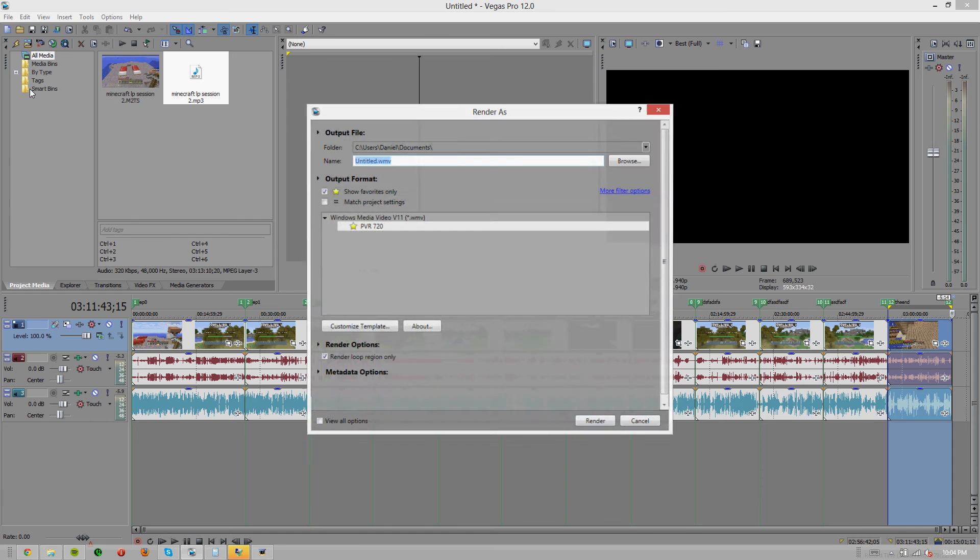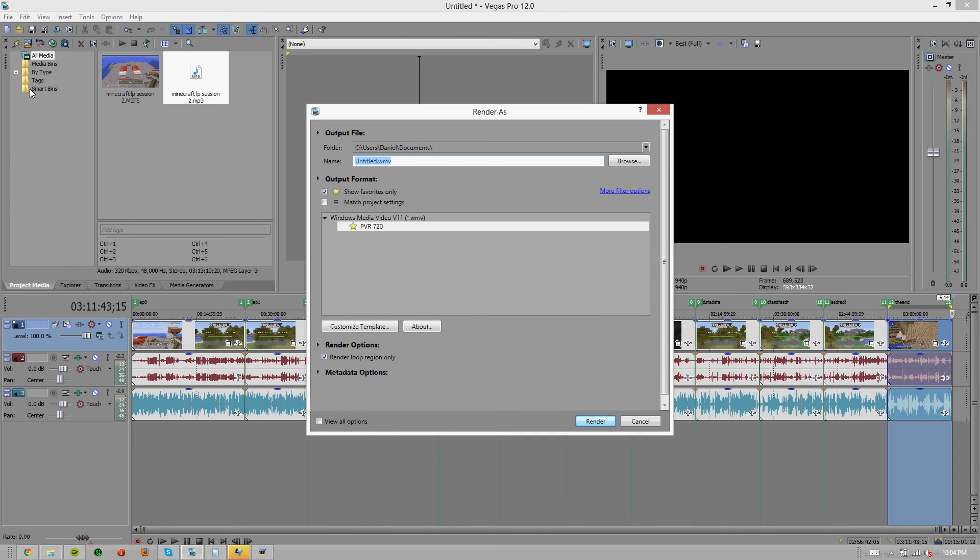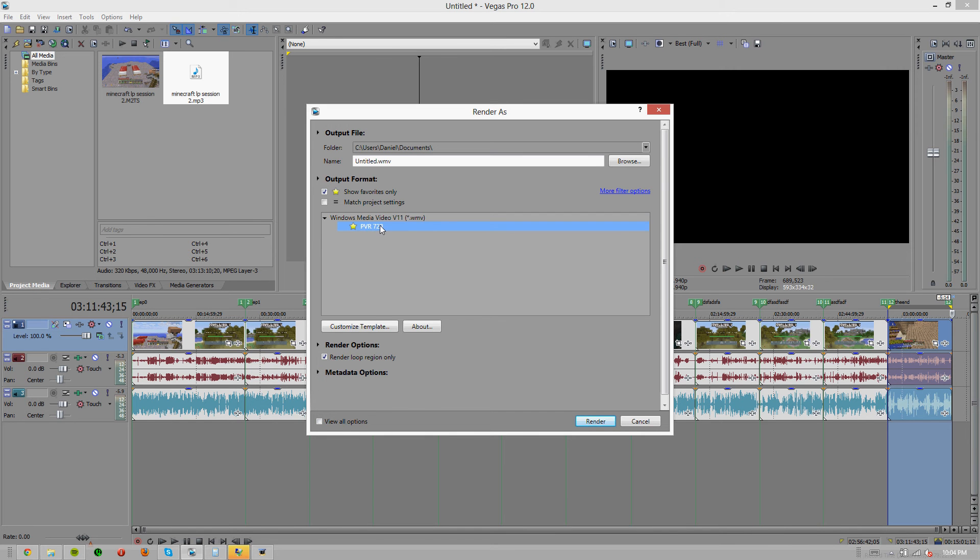Now you should do this already as it saves you a lot of time every time you go to render. But let's make sure you guys know to do that. So you're going to want to go render as, you're going to want to select whatever media format you use. So I use WMV media video 11 and this is my template.